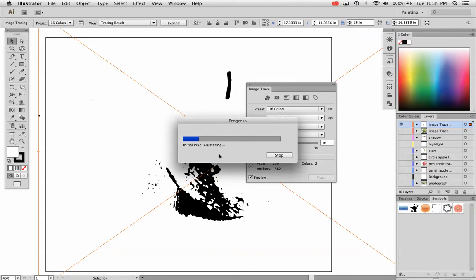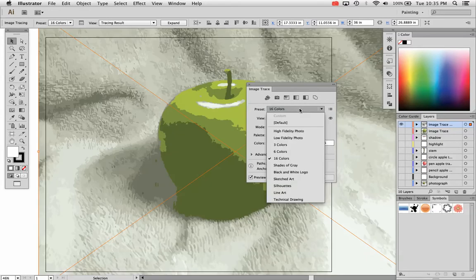It's going to convert my image to 16 colors. If you choose one of the other presets, it will convert it to whatever it says. So if you want the three colors, it can do three colors, six colors, and so on.